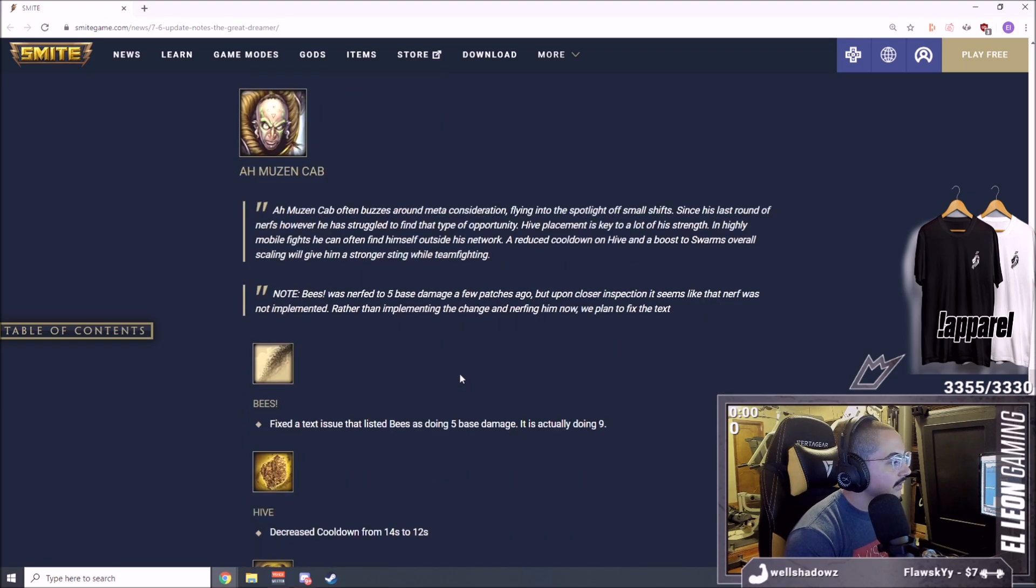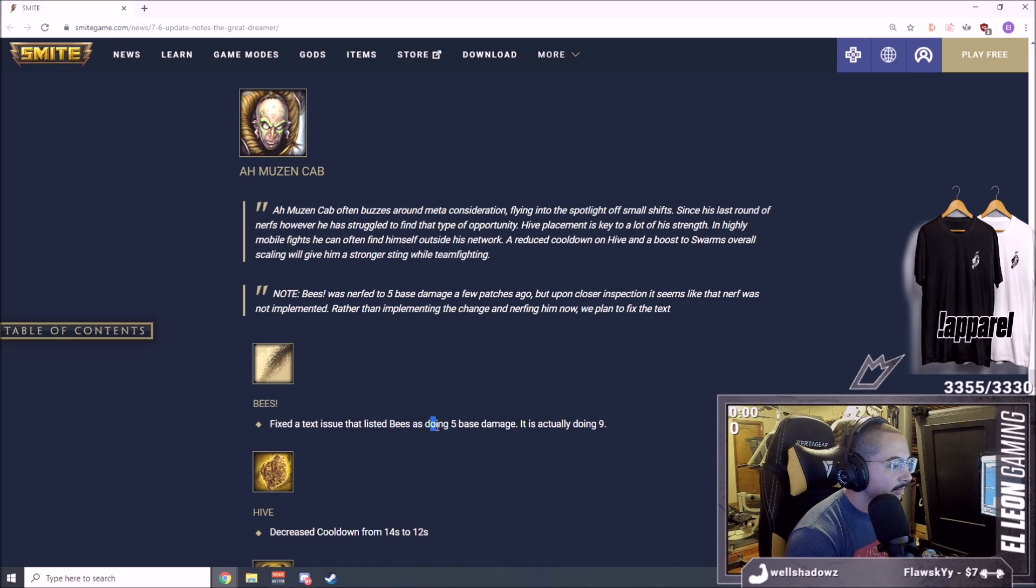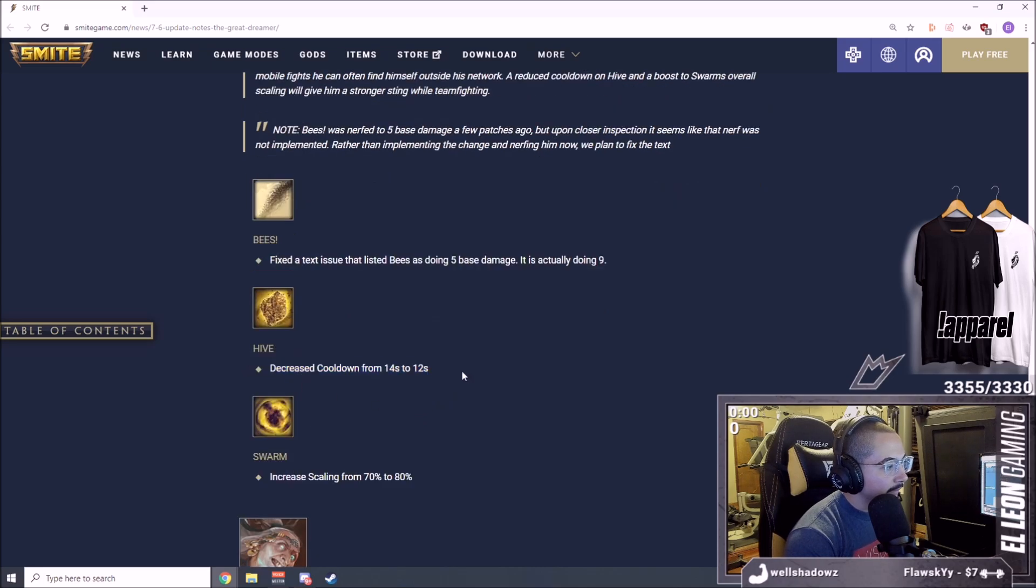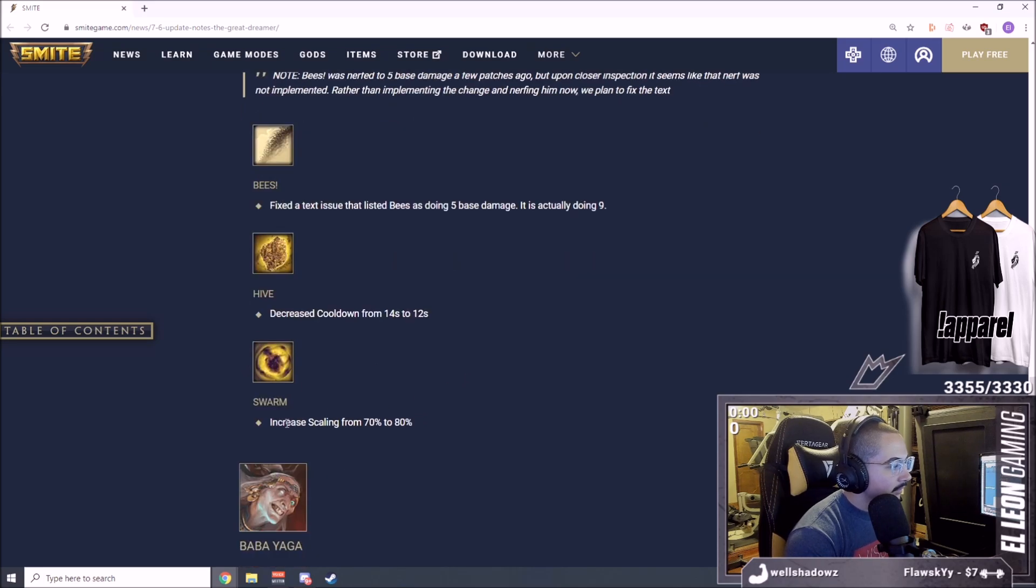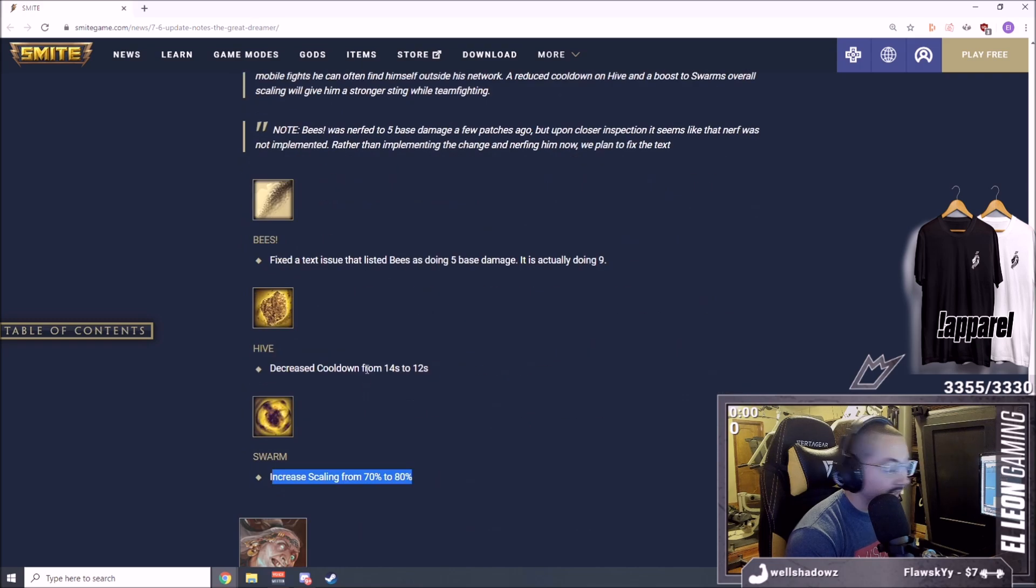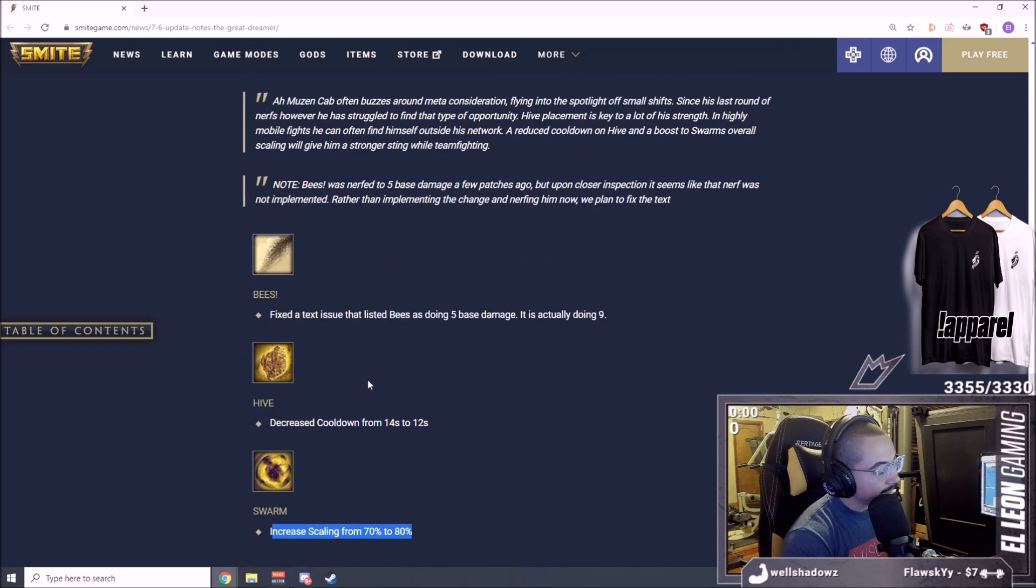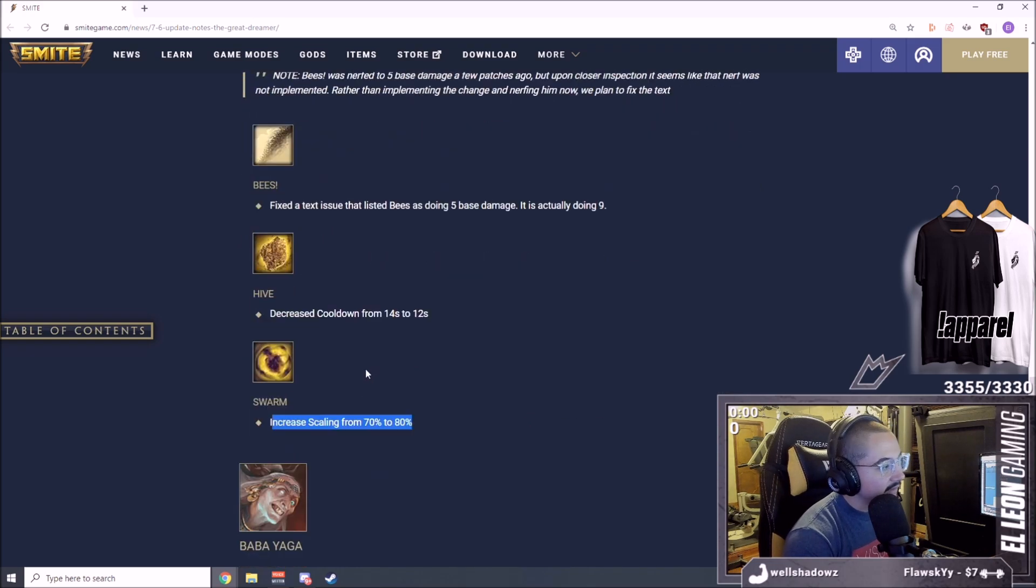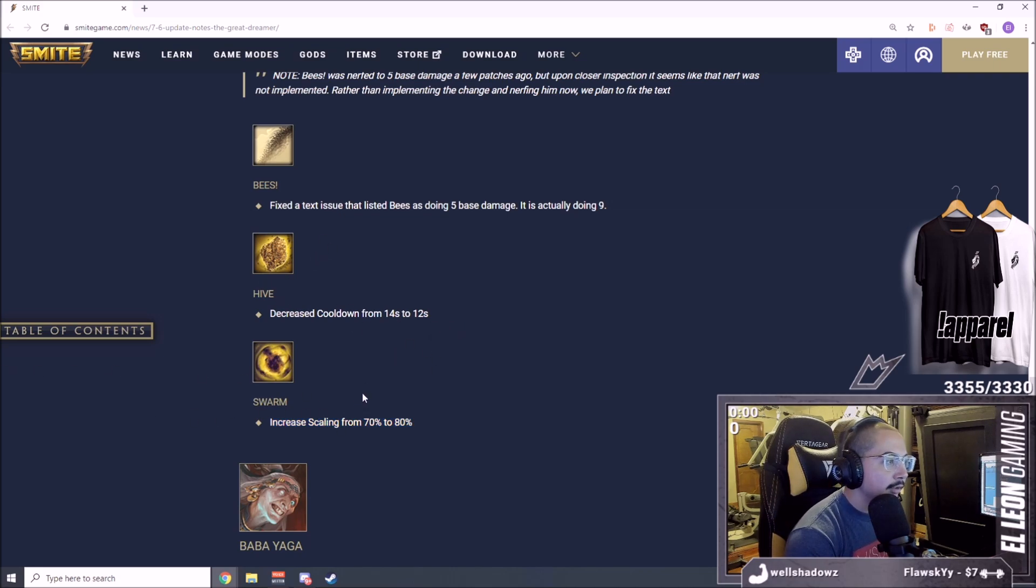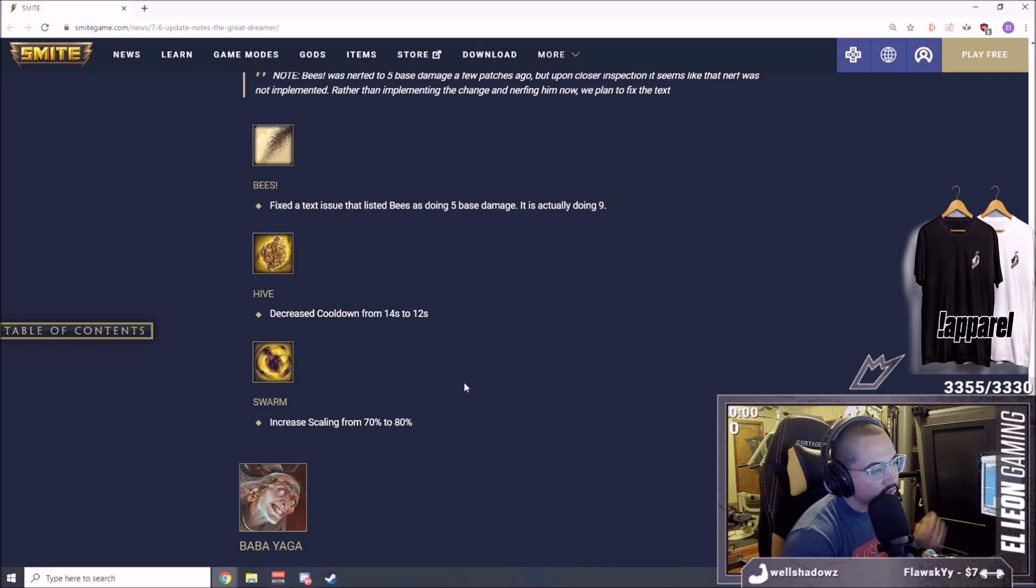Now we go into Ah Muzen Cab. Fixed the tooltip that listed Bees doing 5 base damage, actually doing 9. Decreased the cooldown from 14 to 12, pretty big buff. Increased scaling from 70% to 80%. Some AMC buffs. I hate AMC but I feel like he did kind of need it.